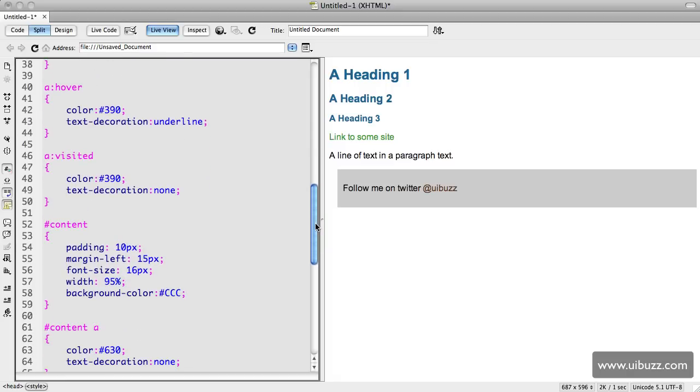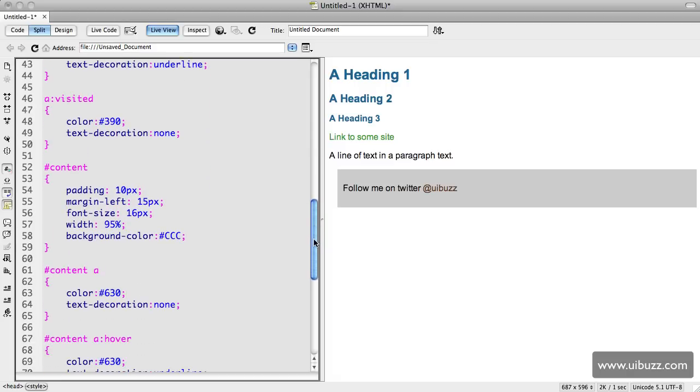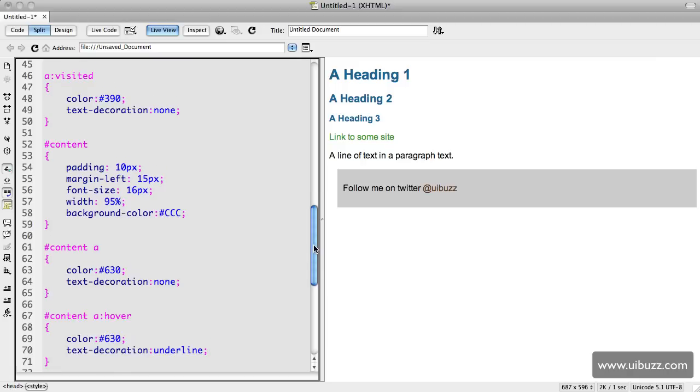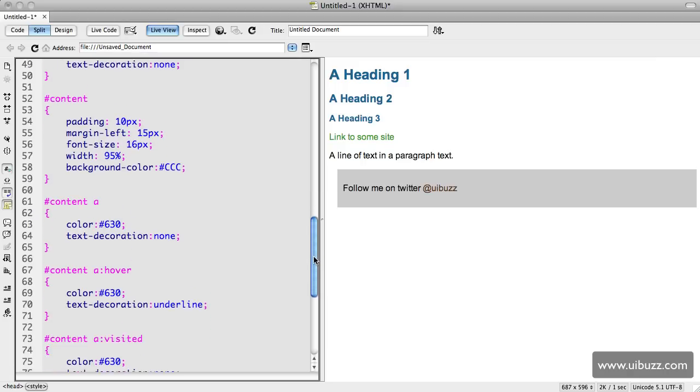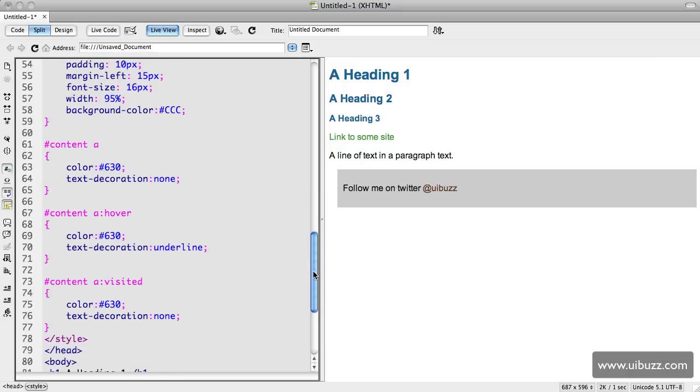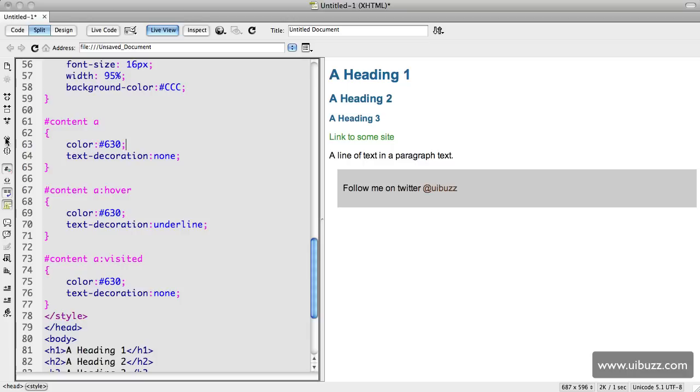We have the hash content for the ID, the div with the ID of content with some padding, margins, font sizes, colors, and background color. Then finally some different links here, different color links for the link inside the content div.